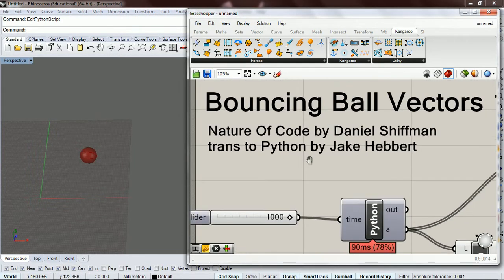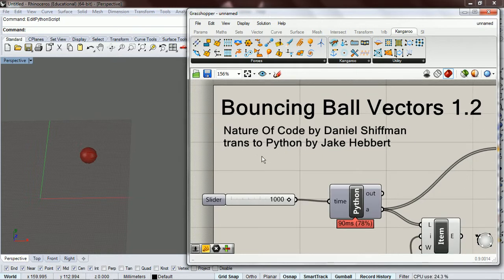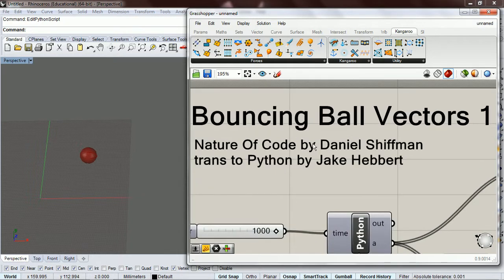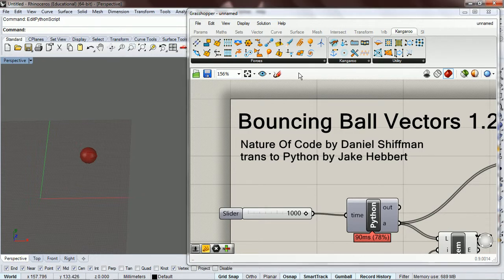So now I'm going to do a bouncing ball with vectors — it's example 1.2 in Nature of Code, translated to Python. I'm not going to go into vectors in a lot of detail. There are plenty of places that describe vectors really well, so read Daniel Shiffman's site about vectors if you need help.